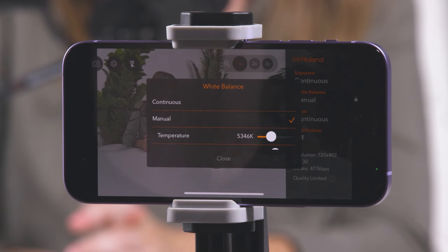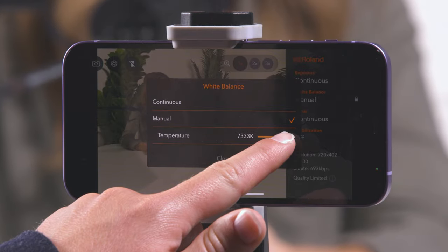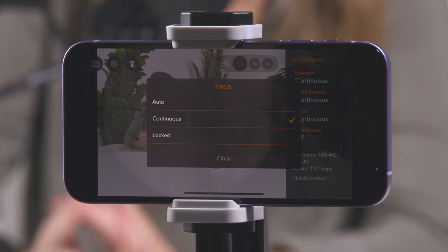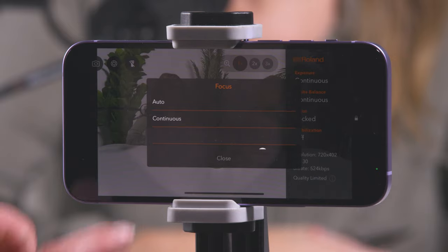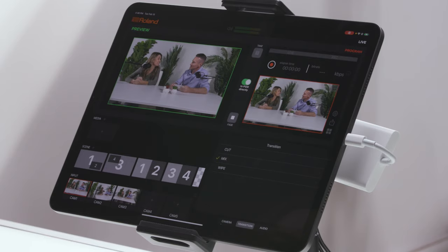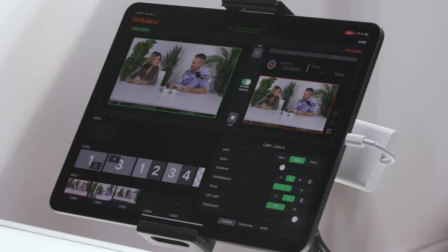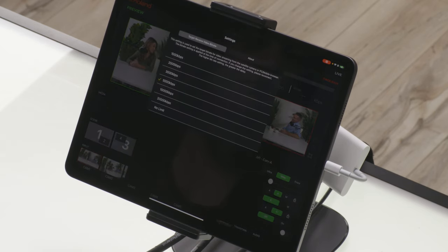White balance adjusts the color. If the colors appear too warm or cool with the default continuous setting, select and adjust the manual option until your desired look is achieved. Focus will sharpen or soften your image. The default setting is continuous, which adjusts focus throughout your stream. Auto will set and lock your focus, and locked allows you to manually adjust the focus with a slider. If using an ultra-wide lens, the focus setting will be disabled by default. The last setting is stabilization, which can be helpful for handheld camera sources without a gimbal. You can also adjust these settings from the iPad using the camera menu in the bottom right corner of AeroCaster Live. The gear icon in the top right corner lets you change the quality output of the AeroCaster Camera sources. If you change this setting, you will need to close and restart each AeroCaster Camera for the change to take effect.